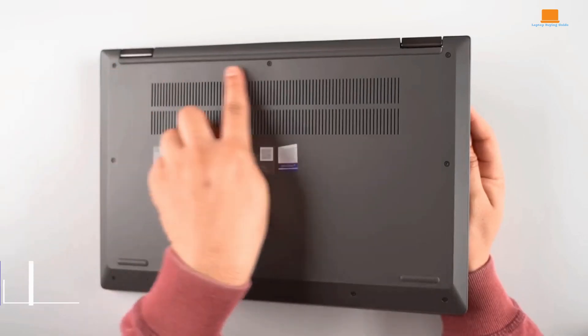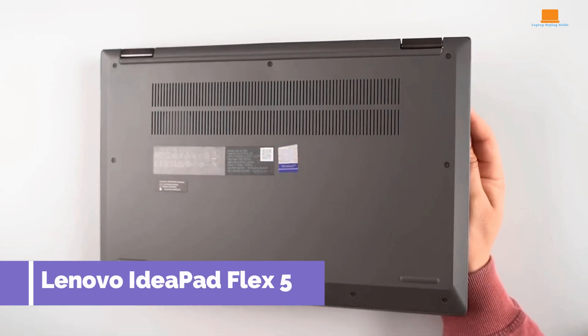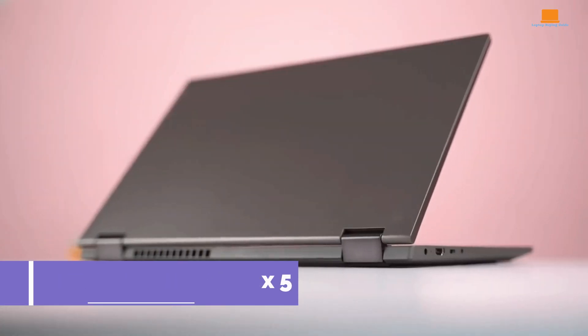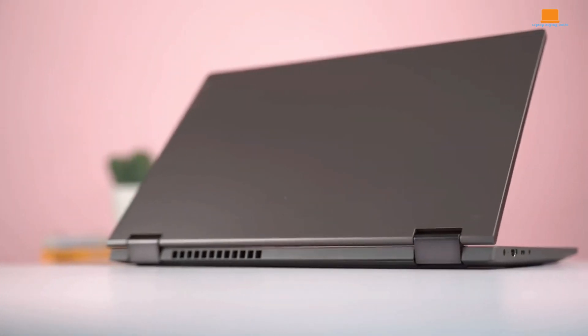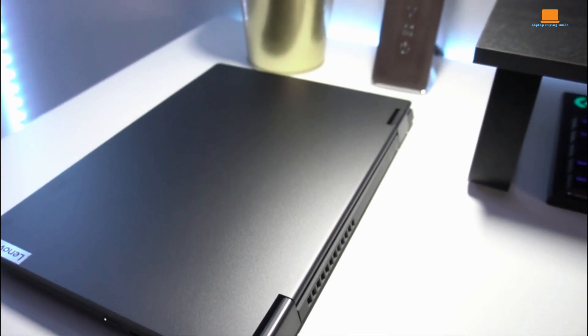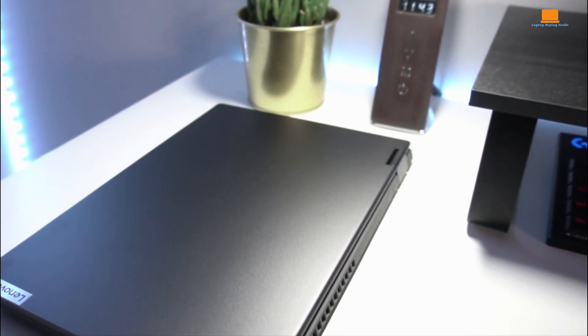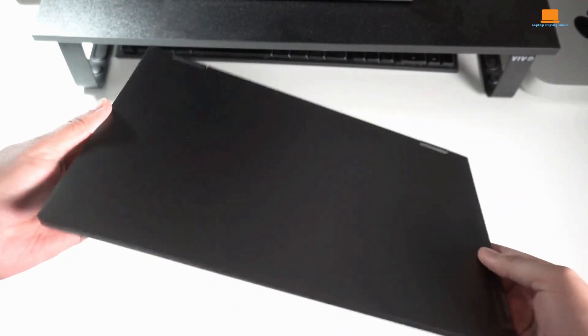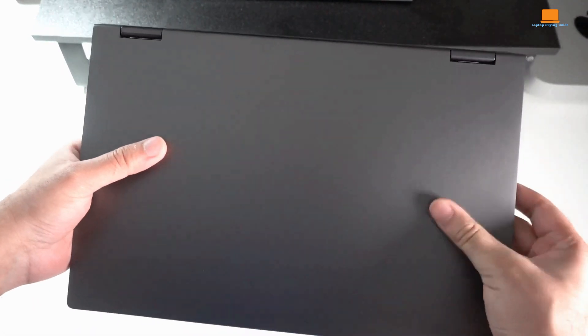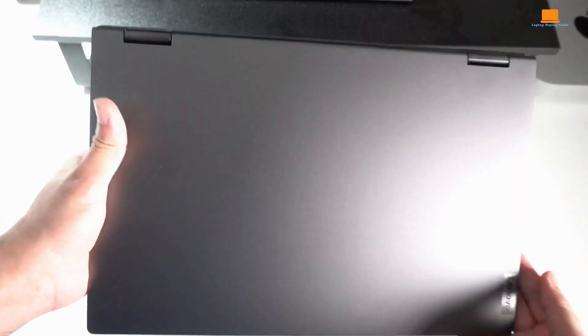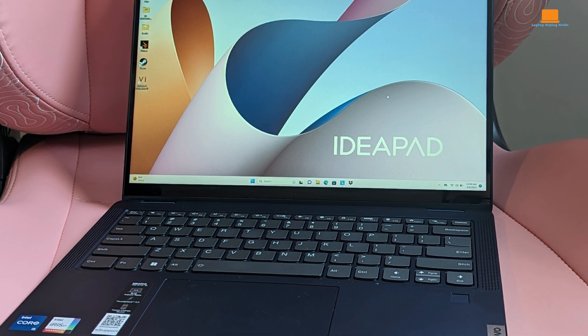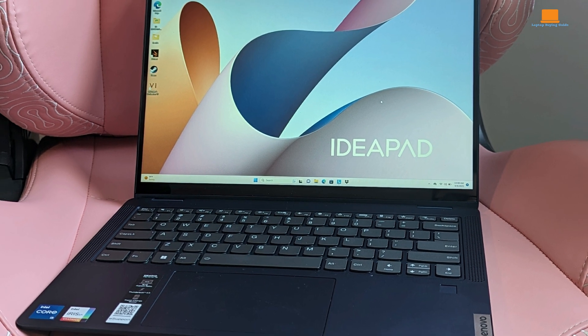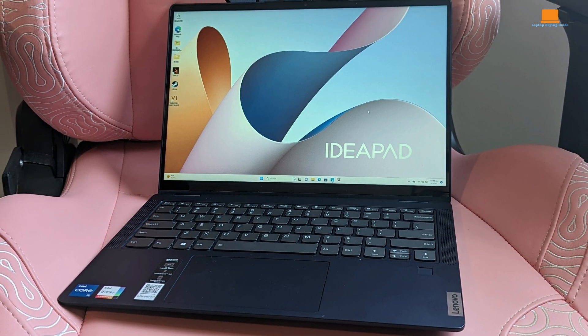So, I got my hands on the Lenovo IdeaPad Flex 5, and let's just say it's not exactly living up to the hype. First off, the good stuff. It's pretty affordable at $799, and it looks sleek on the outside. The abyss blue color gives it a bit of flair, and the metal hood feels nice and sturdy. Plus, it's a two-in-one, so you can flip it around into all sorts of positions.